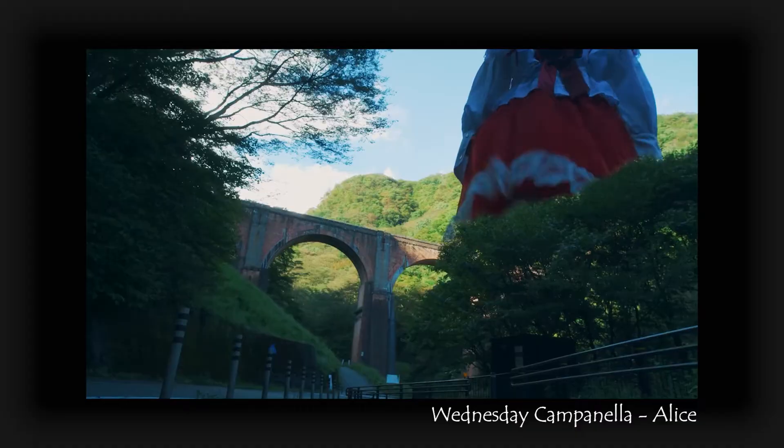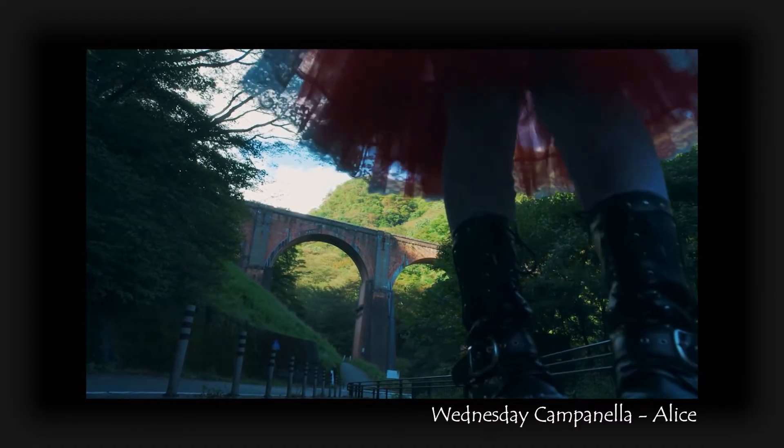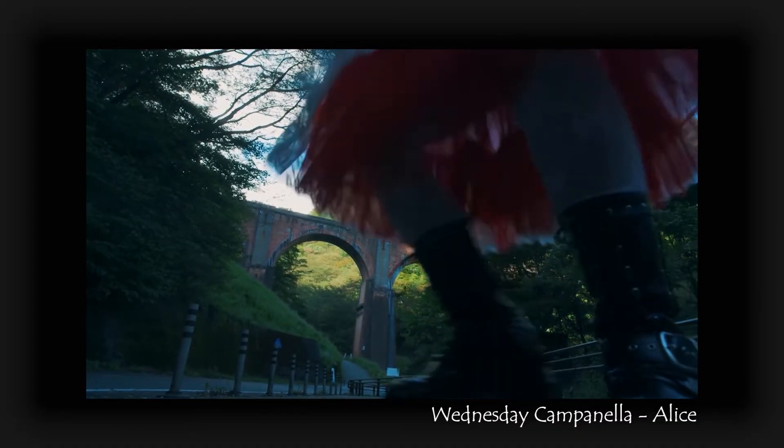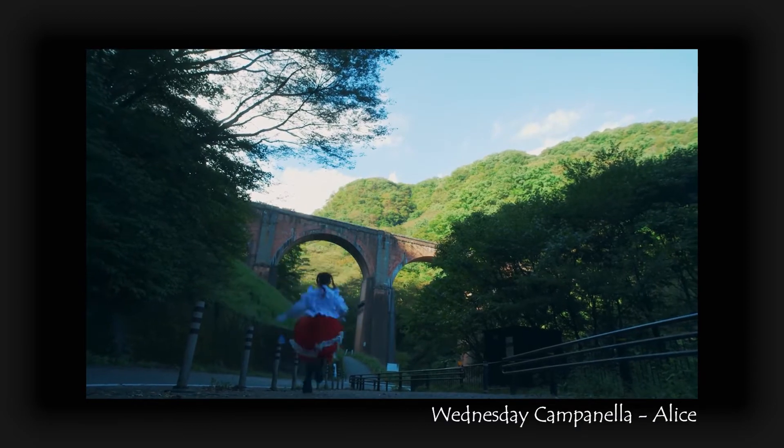So the other day I was watching this music video by Wednesday Campanella and this shot suddenly appeared. And it really got me thinking how the hell did they pull that off?